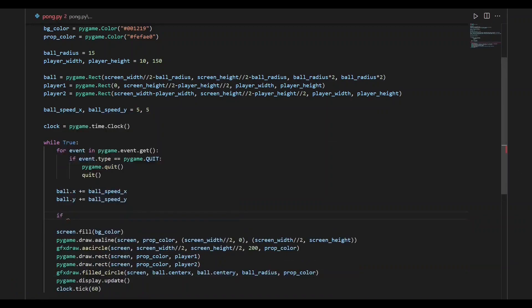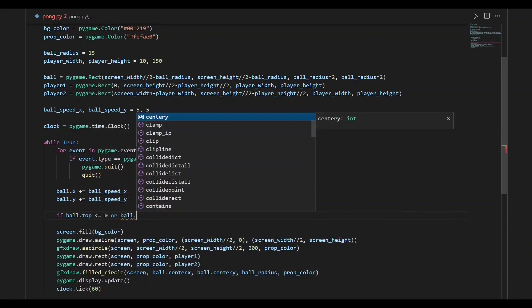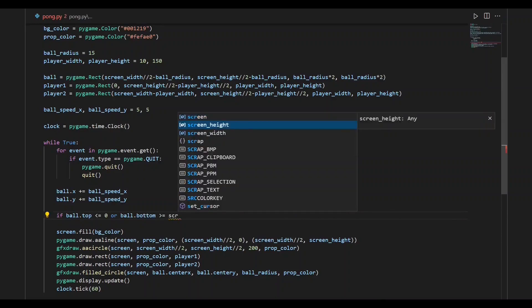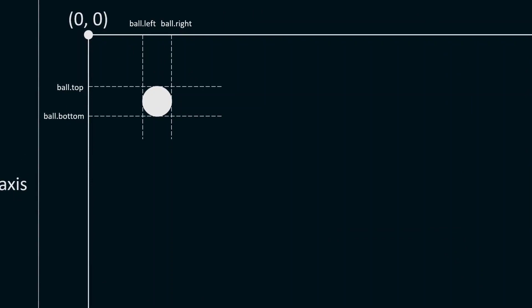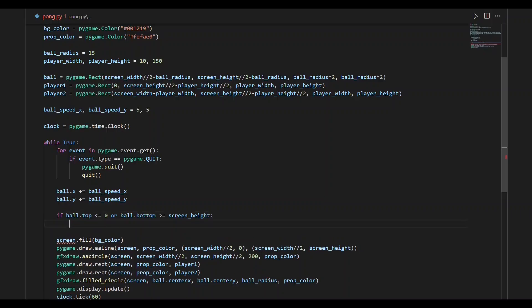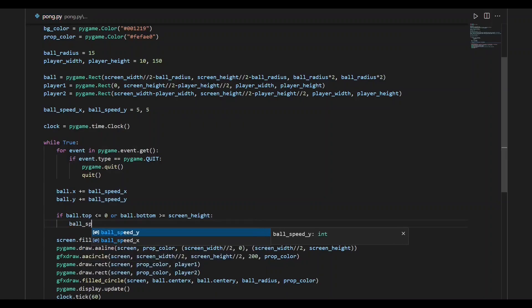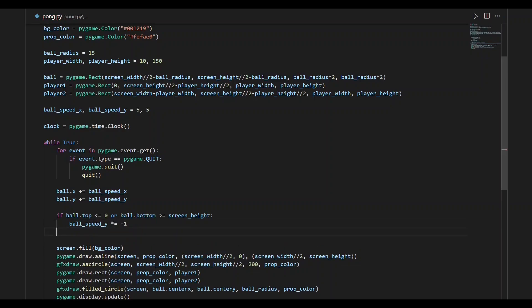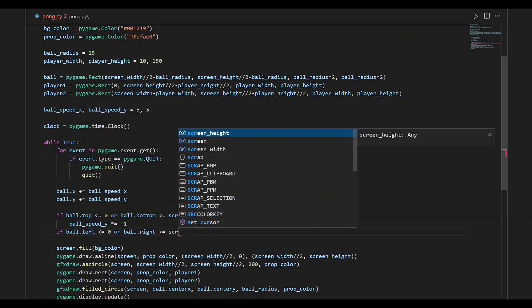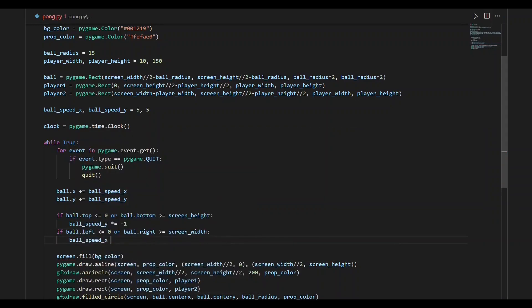In the next step, we'll restrict the movement of the ball within the game screen. We'll write the conditions ball.top <= 0 and ball.bottom >= screen height, where ball.top is the y-coordinate of the top edge and ball.bottom is the y-coordinate of the bottom edge. These conditions become true when the ball hits the top or bottom of the screen. When this happens, the sign of the speed of the ball along the y-axis is changed. Similarly, if the ball hits the left or right ends, the sign of the speed along the x-axis is changed.